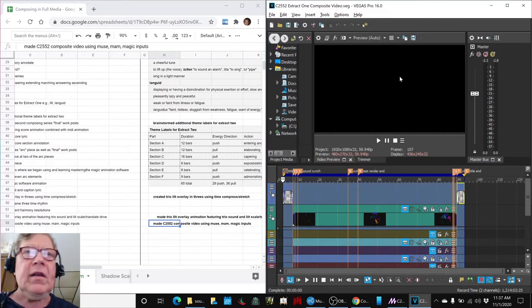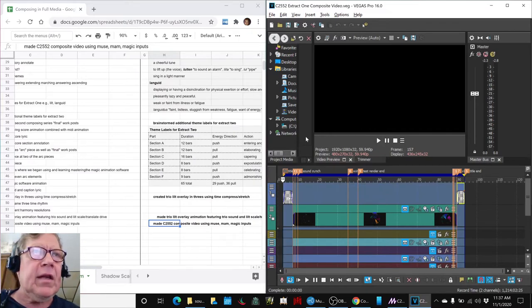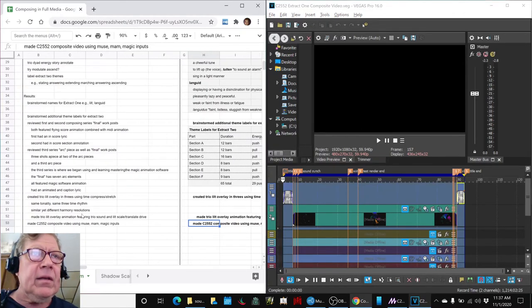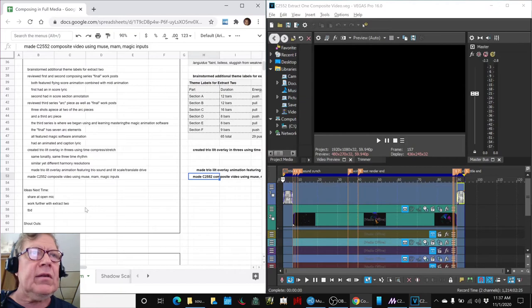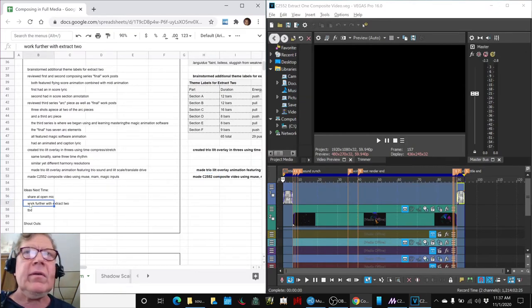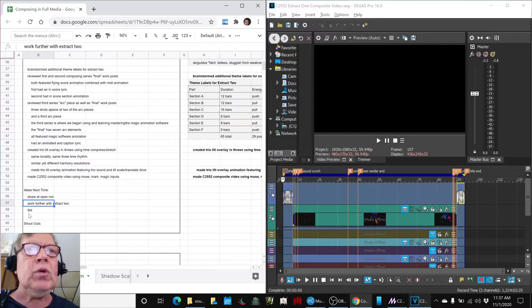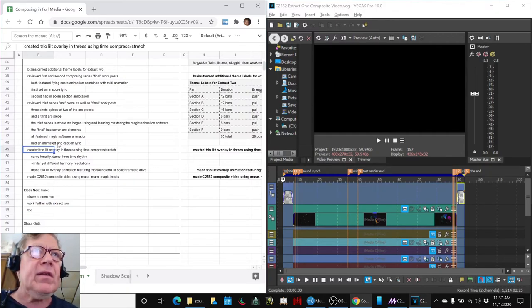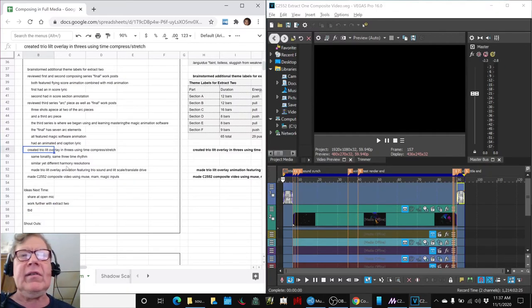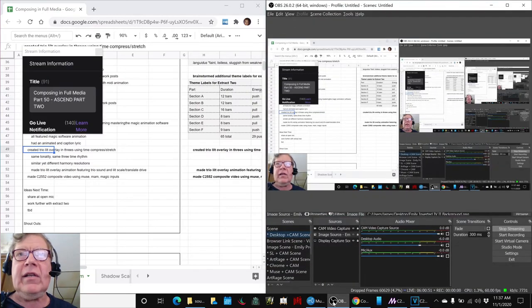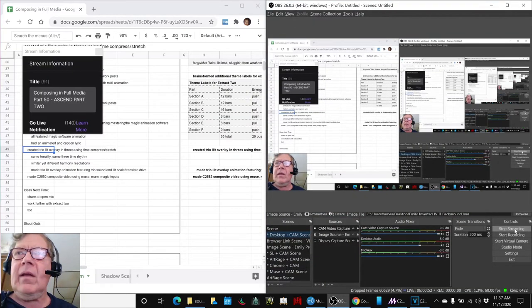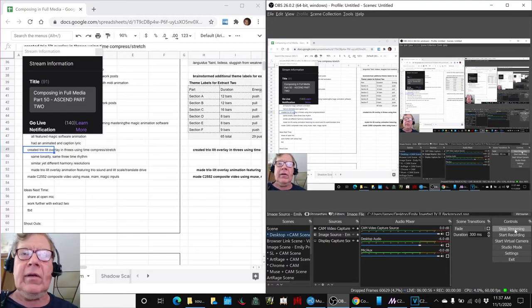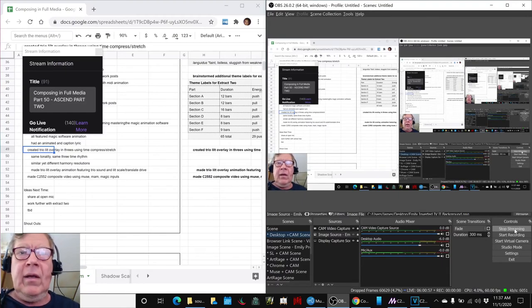So, that's going to be shared at Open Mic today. And with that, that concludes today's stream. Our ideas for next time are to work further with Extract 2 and to be determined. And we have a lot of ideas still on our list. And thank you for your time and attention. Do come back to the next stream. We look forward to seeing you. And as always, keep on streaming.